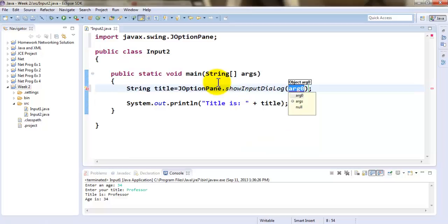Some of these classes are well understood by Java. For example, JOptionPane. The moment I selected showInputDialog it automatically added the import statement, so I didn't have to go under Source and organize imports. But for others I might have to do that.